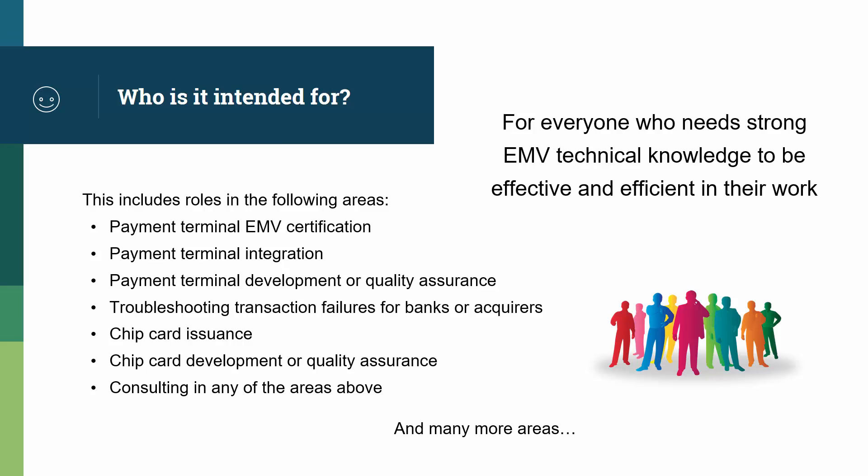But I know that there are many more areas where people need strong EMV technical knowledge to be effective and efficient in their work.